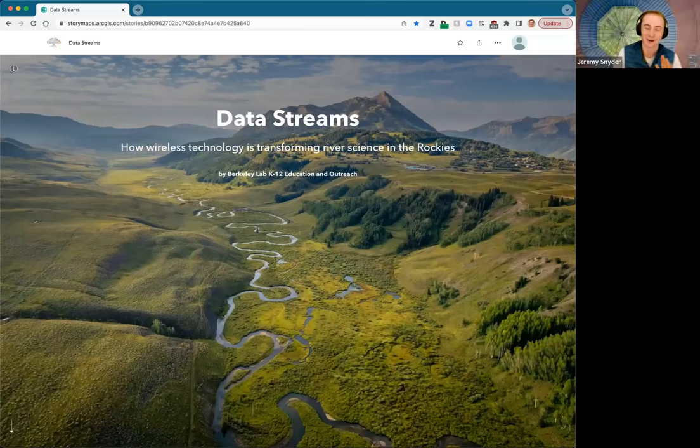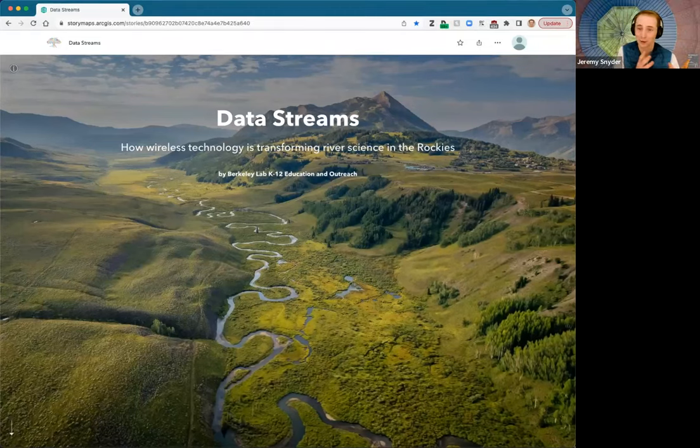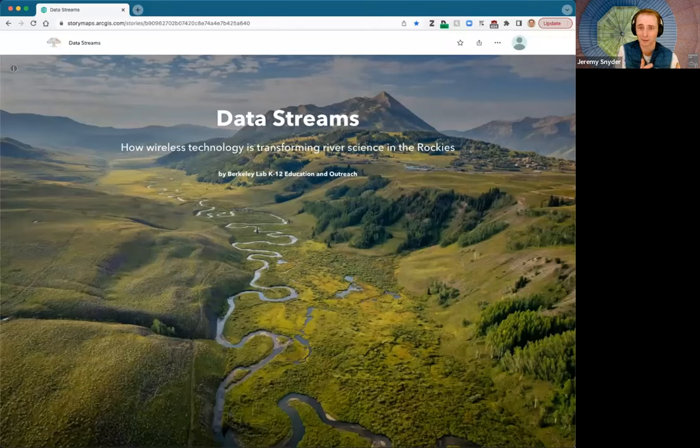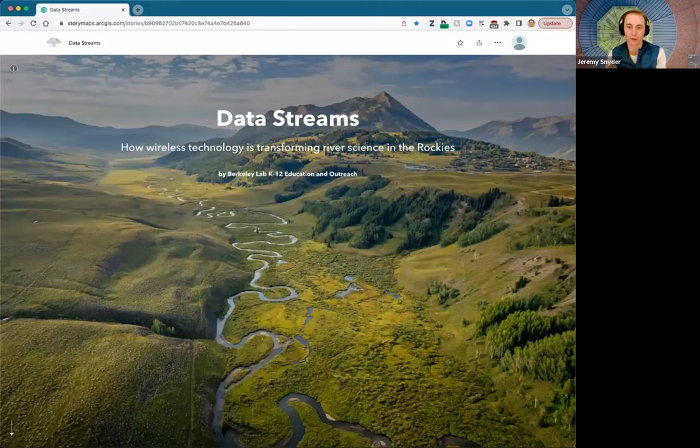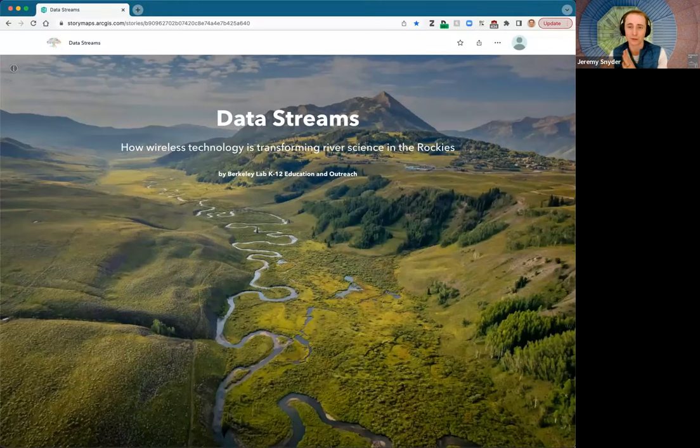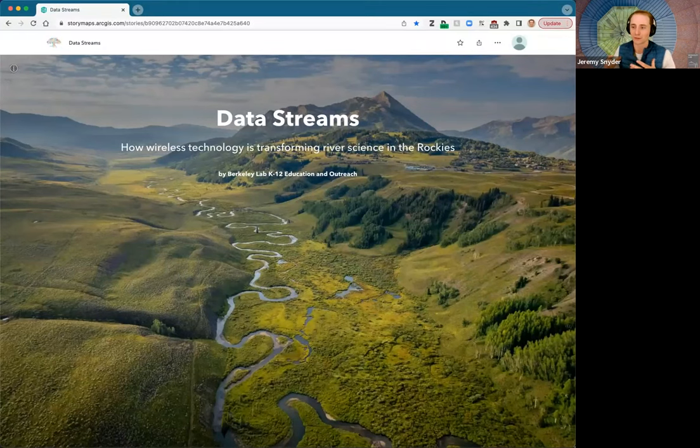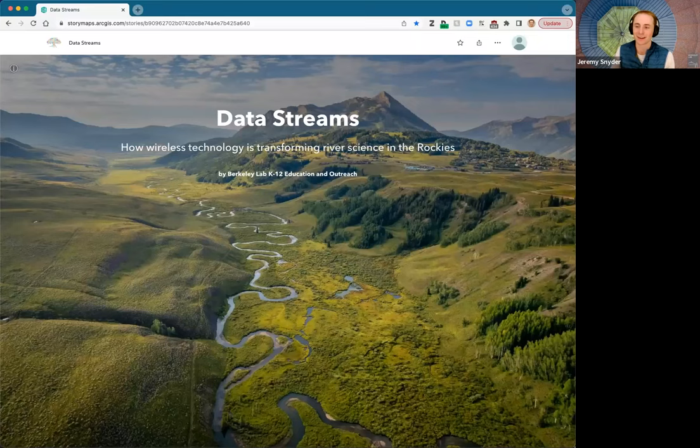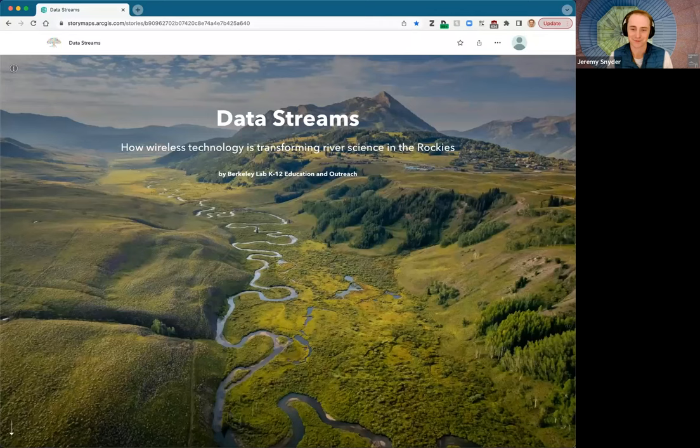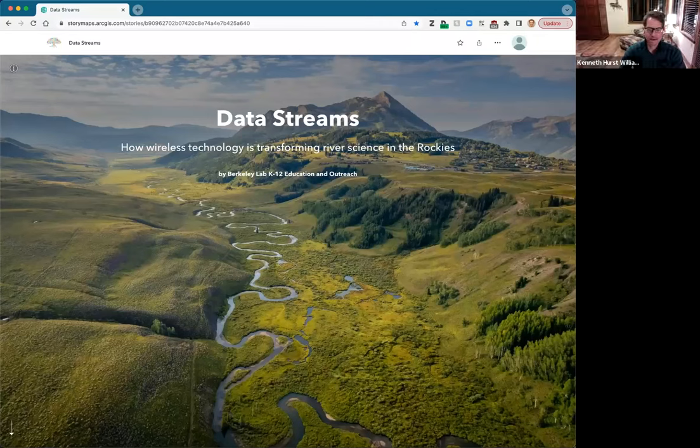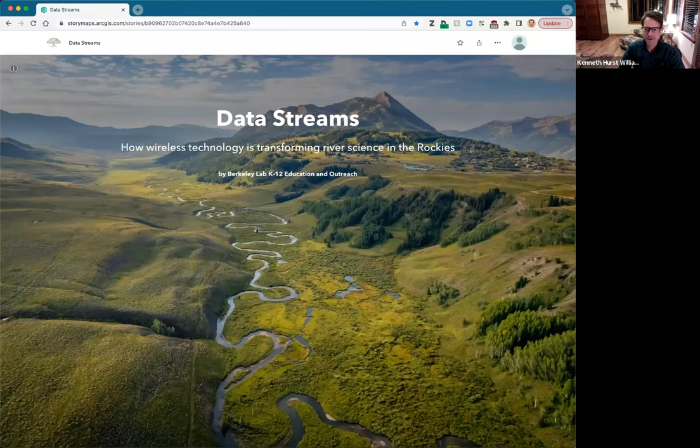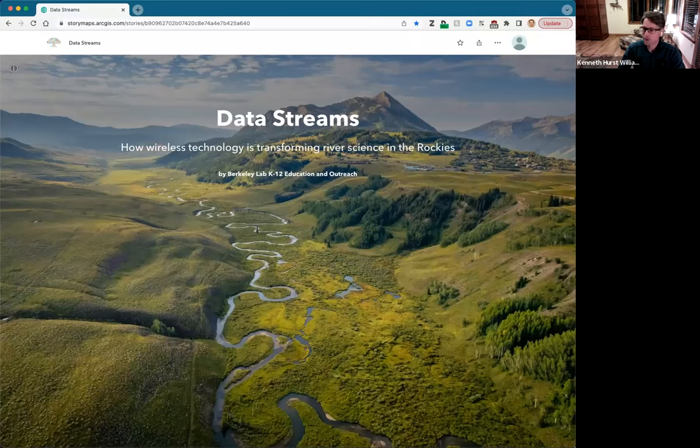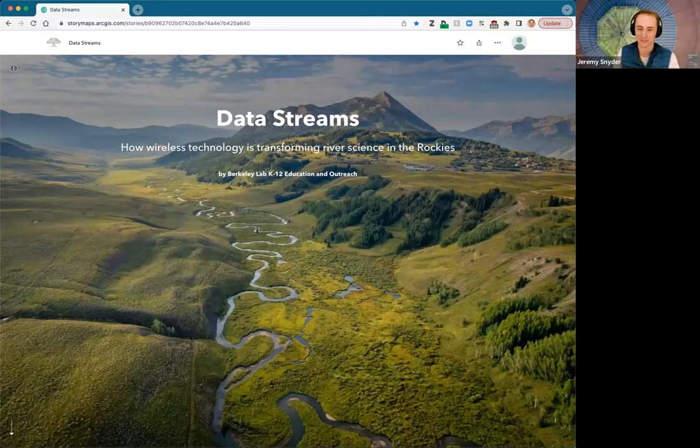We'll hear a little more about specifically what K-12 programs do and how they play a really awesome role in getting folks to have the opportunity to work at Berkeley Lab and get into STEM fields. But in the meantime, I'm also going to introduce two of the members of the scientific organizations whose work is actually profiled here in the story map. I'll start with Ken Williams.